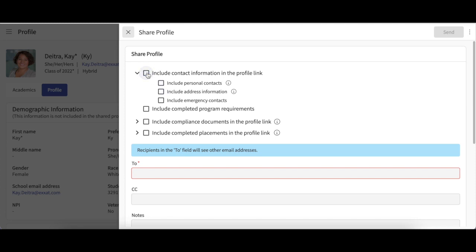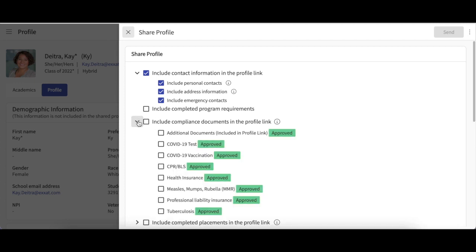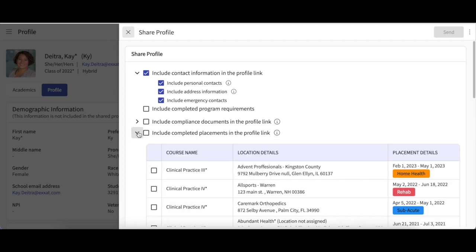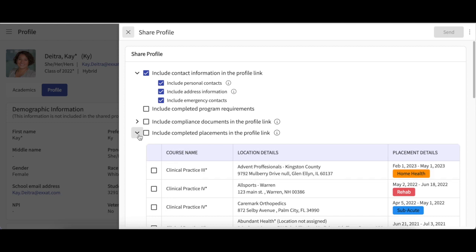You could also indicate whether you would like to include your completed program requirements, completed placements, or compliance documents. You could click on the down arrow to select specific placements or compliance documents. Please note the data will only be displayed if you have completed the fields.